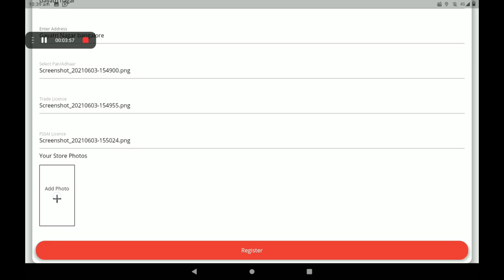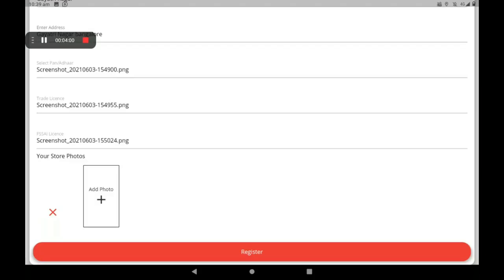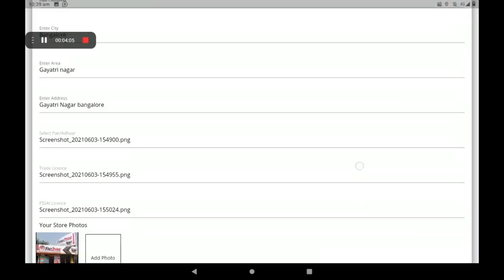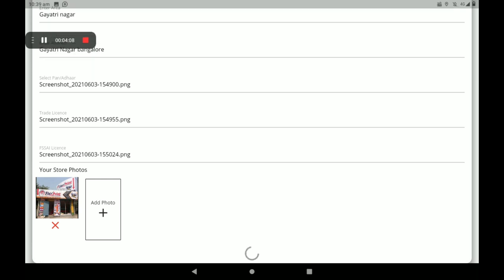Then add your shop's front photo. More photos can also be added here. After providing all these details, click on Register.